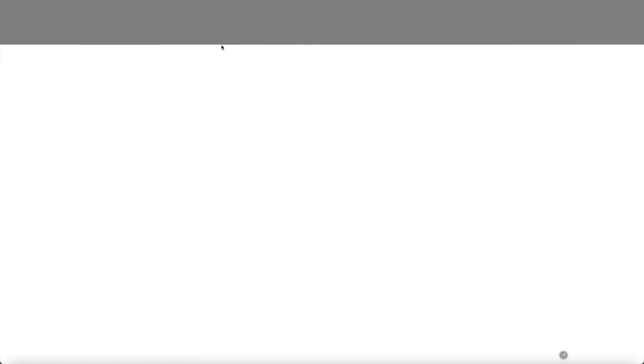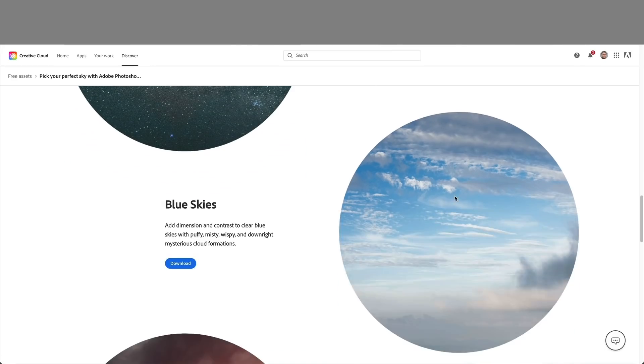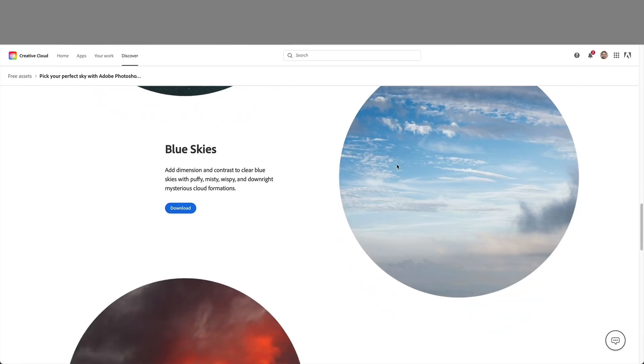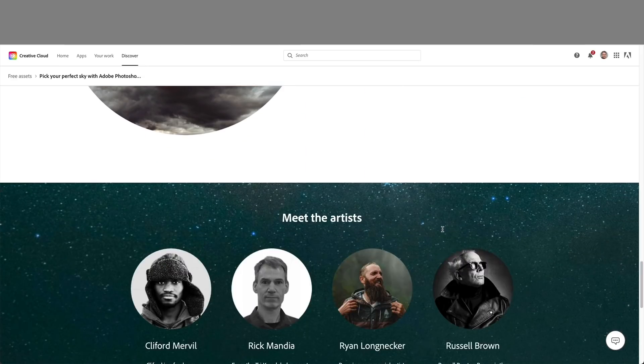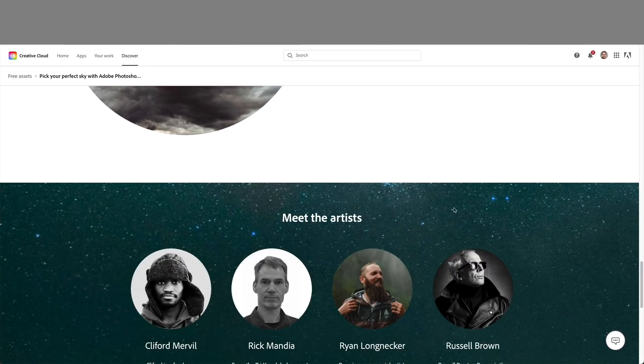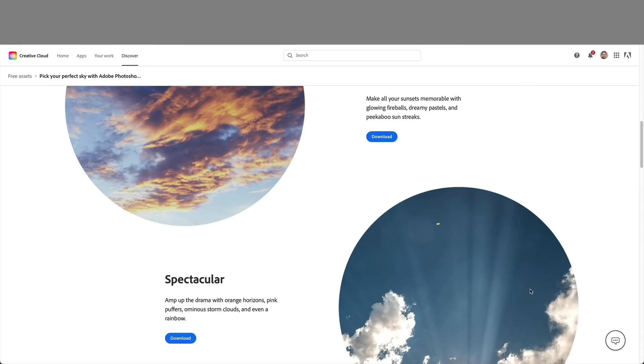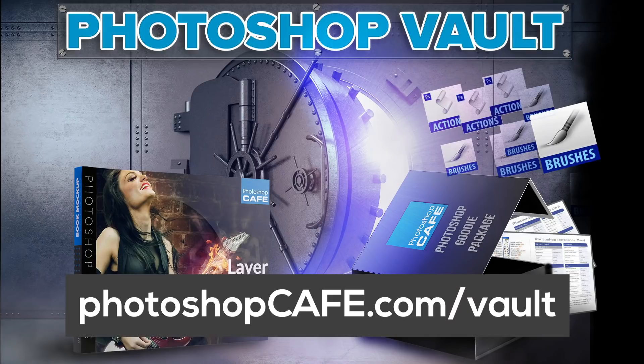Night skies. Blue skies. Storms. And these are the artists that created it. And by the way, if you want some of mine, just head over to photoshopcafe.com forward slash vault and you can download my sky pack.